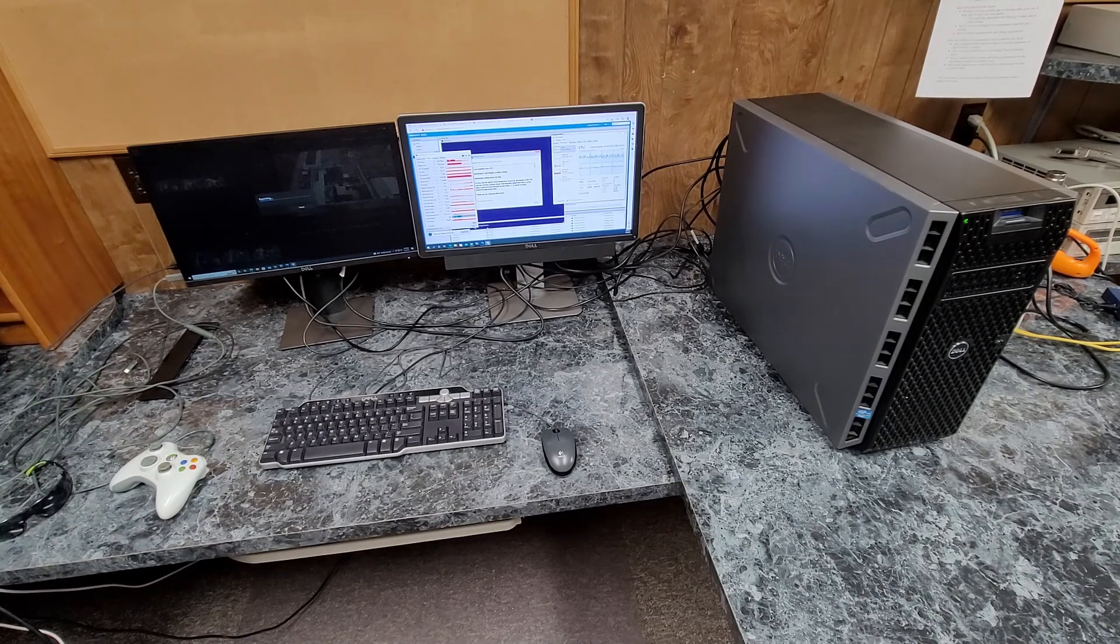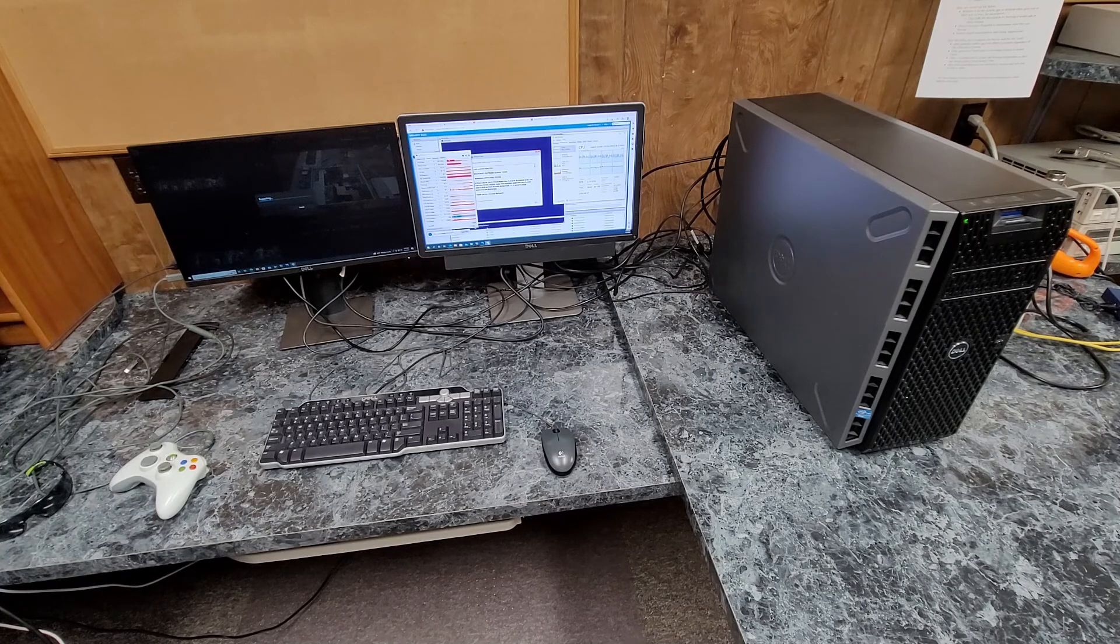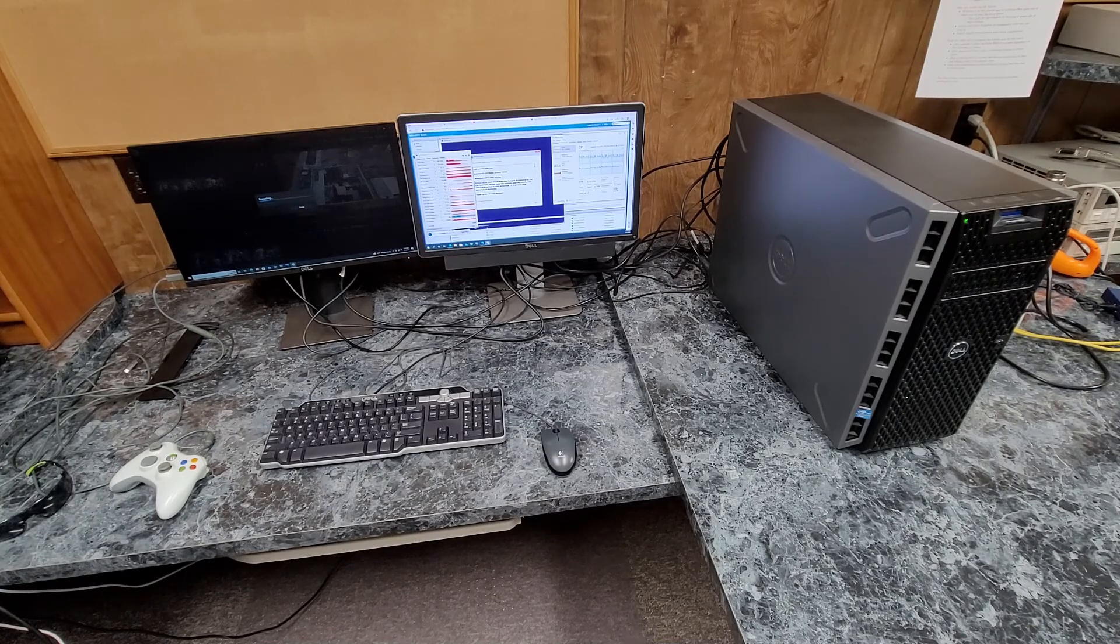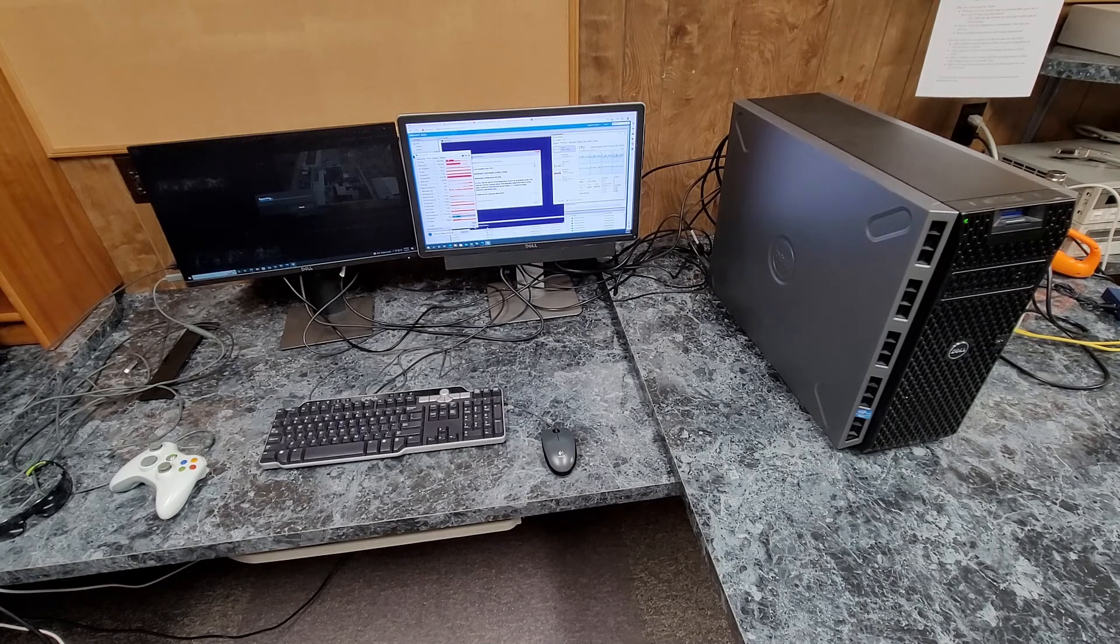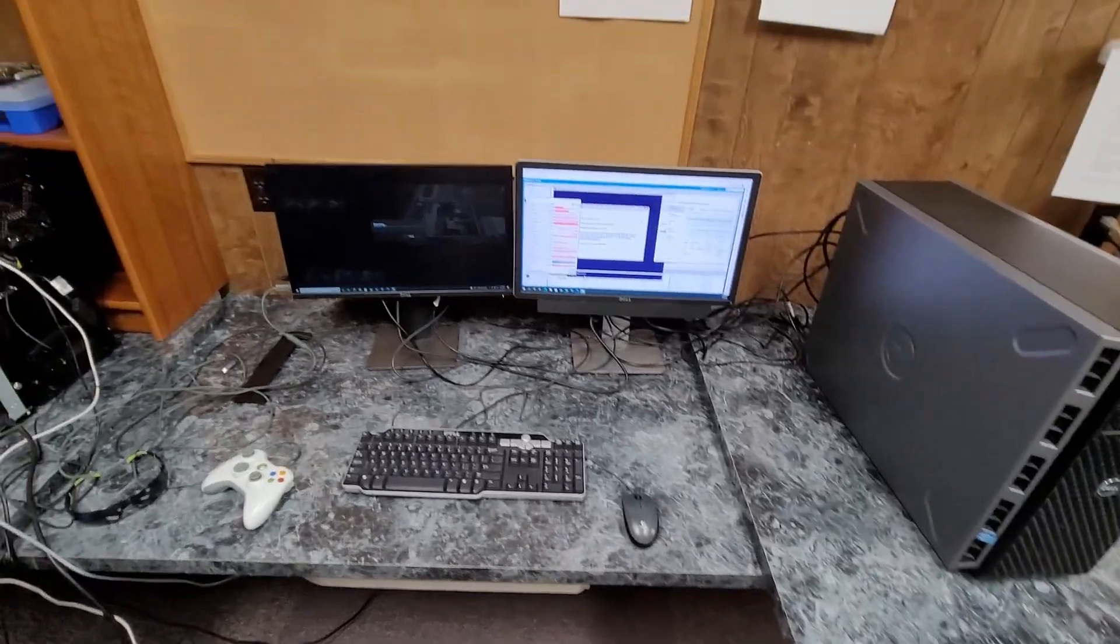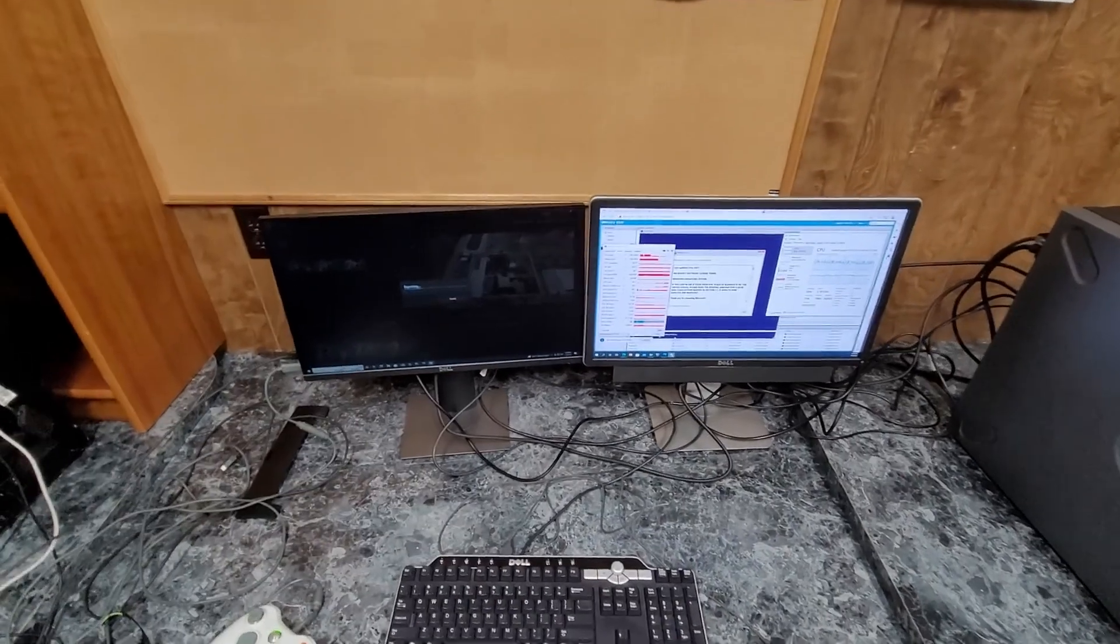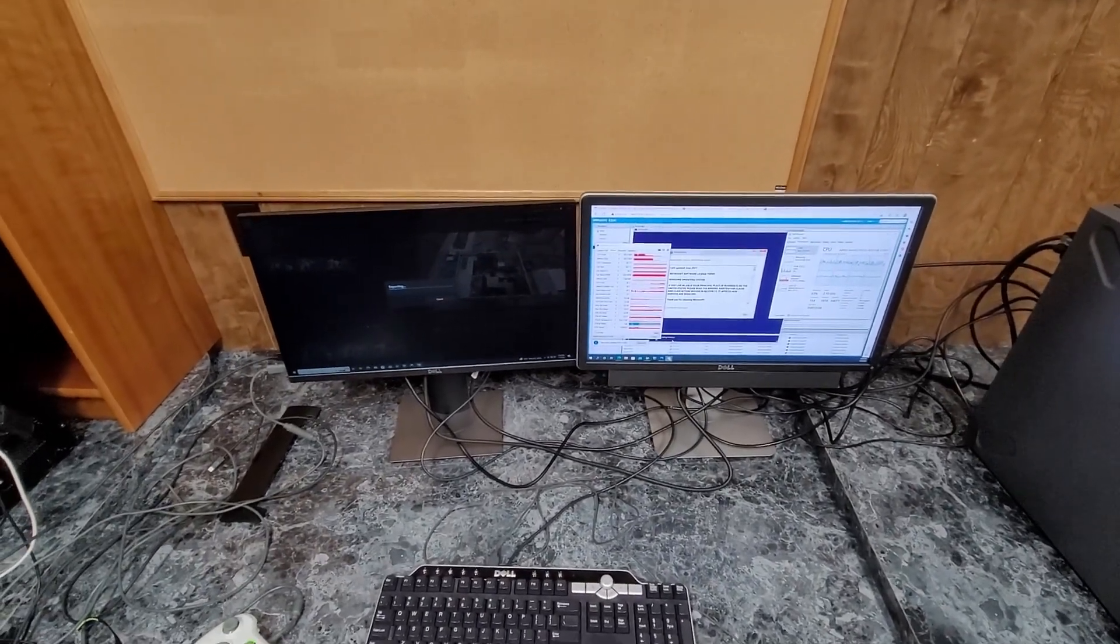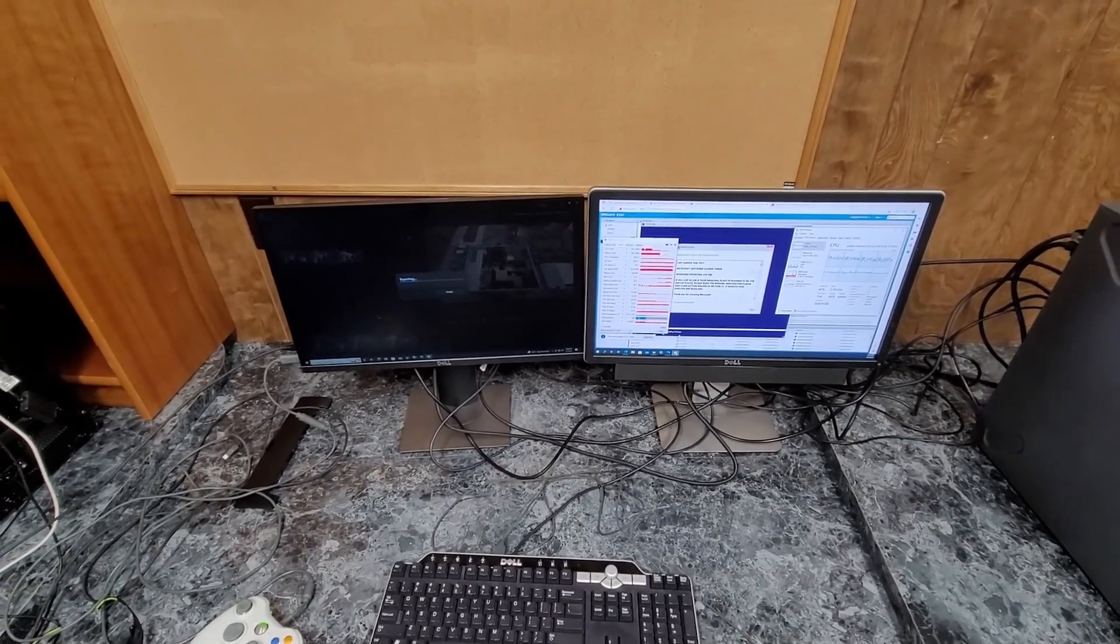And if I wanted to get fancy, I could get one of those cables that have a, it's basically an extension cable with a base. Kind of like what your USB wireless adapters use. But yeah, so it's doing some work right now.